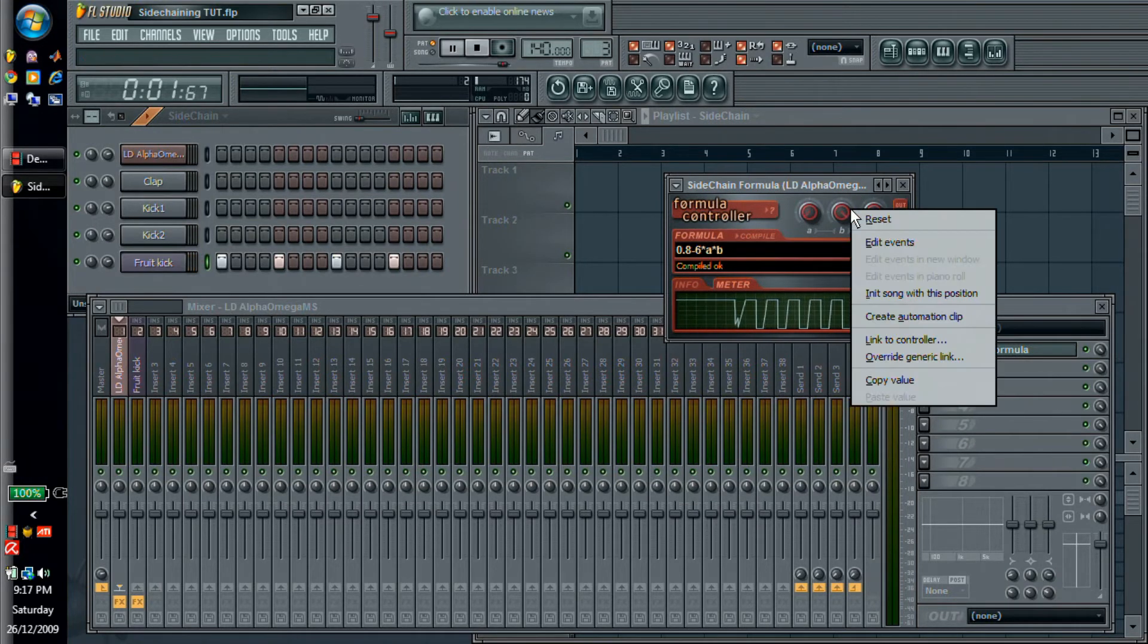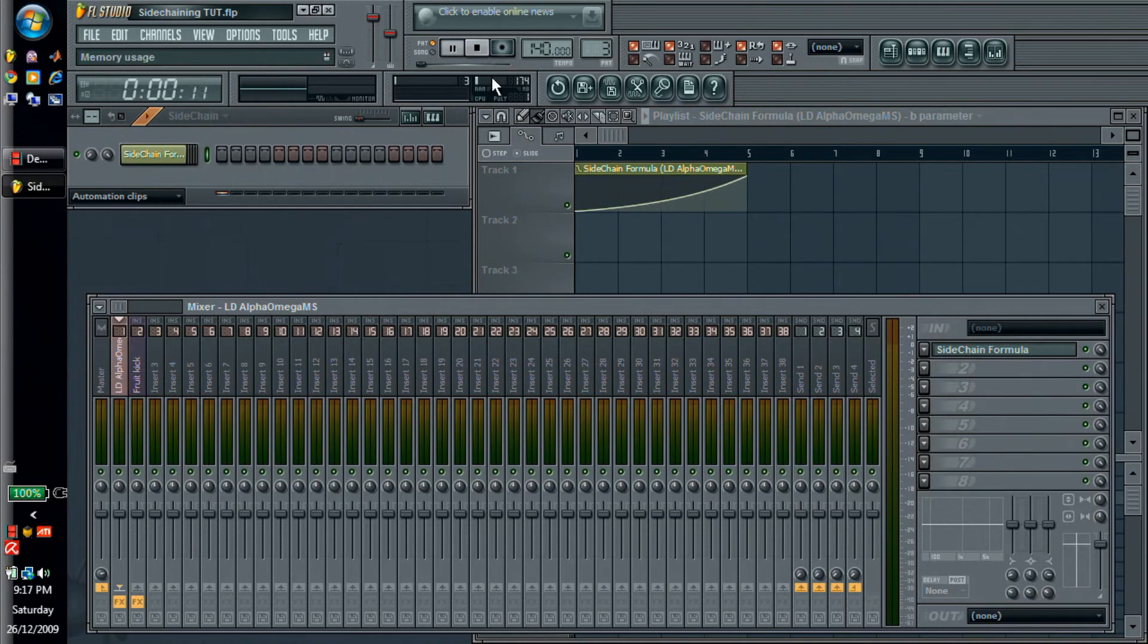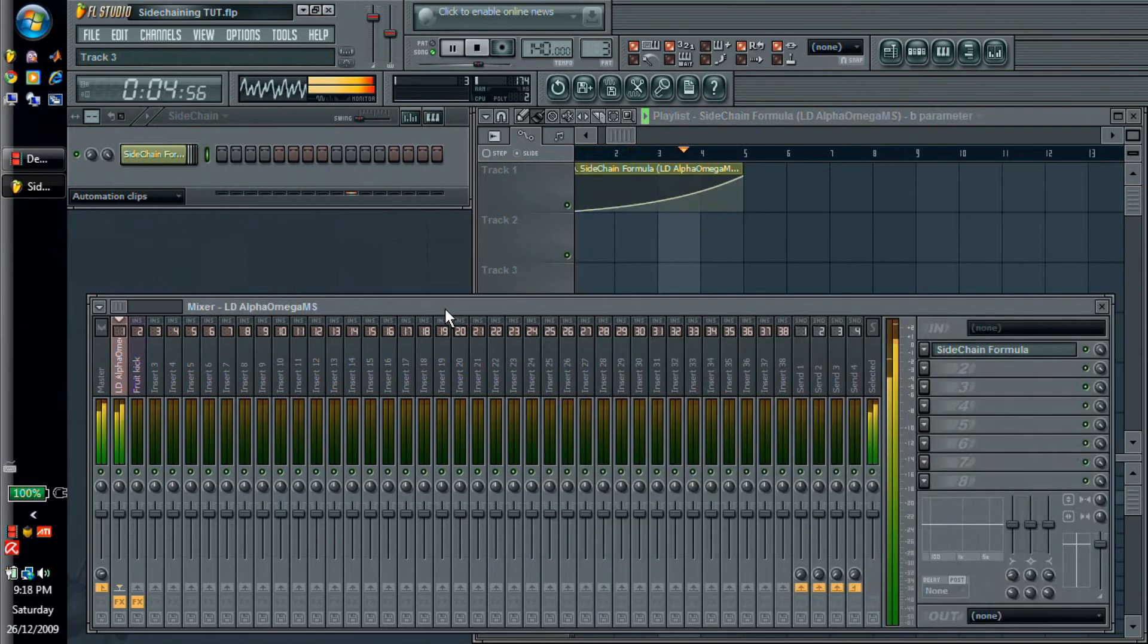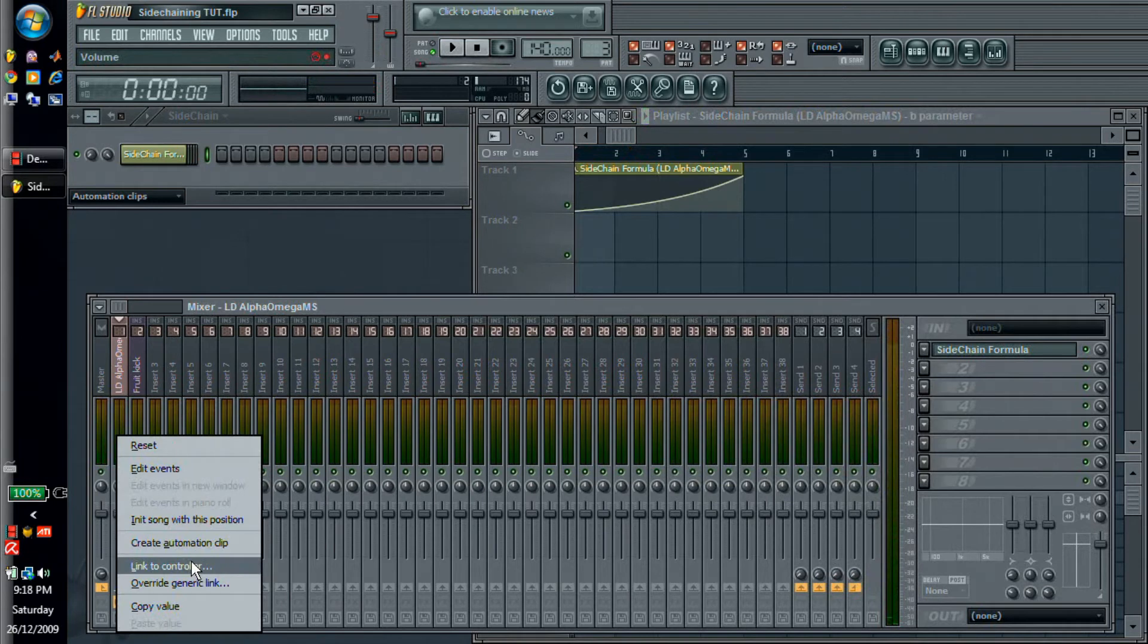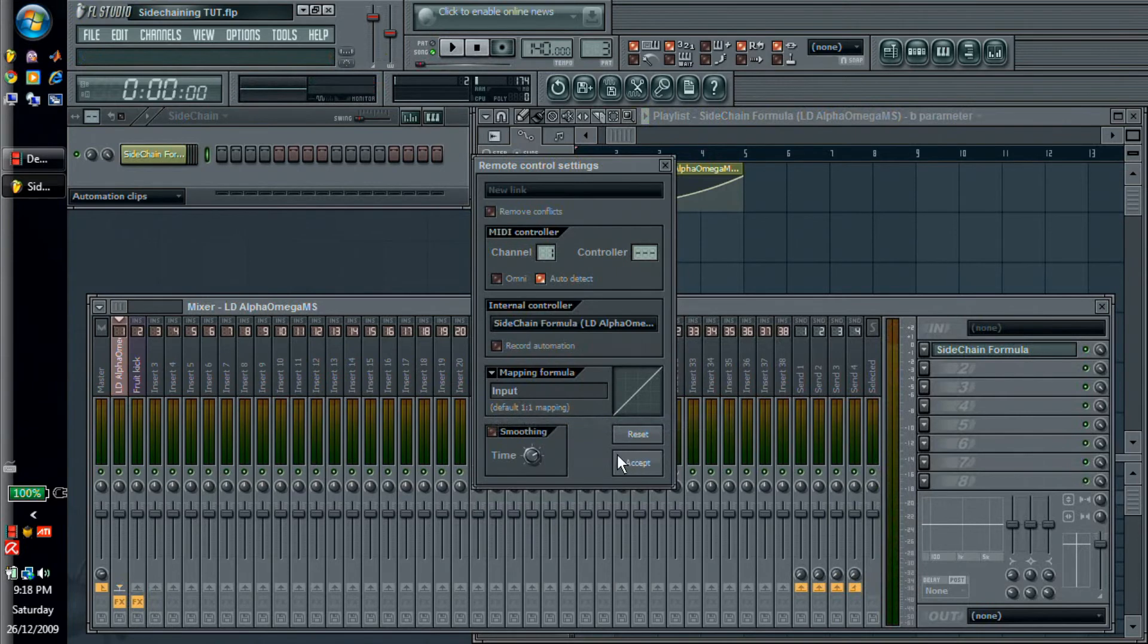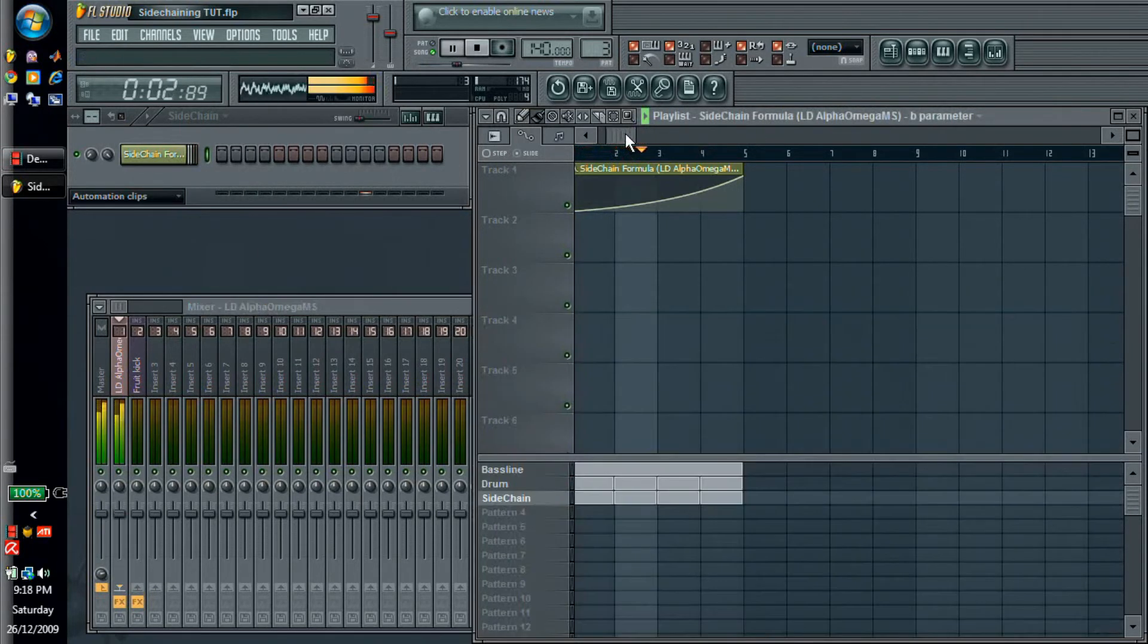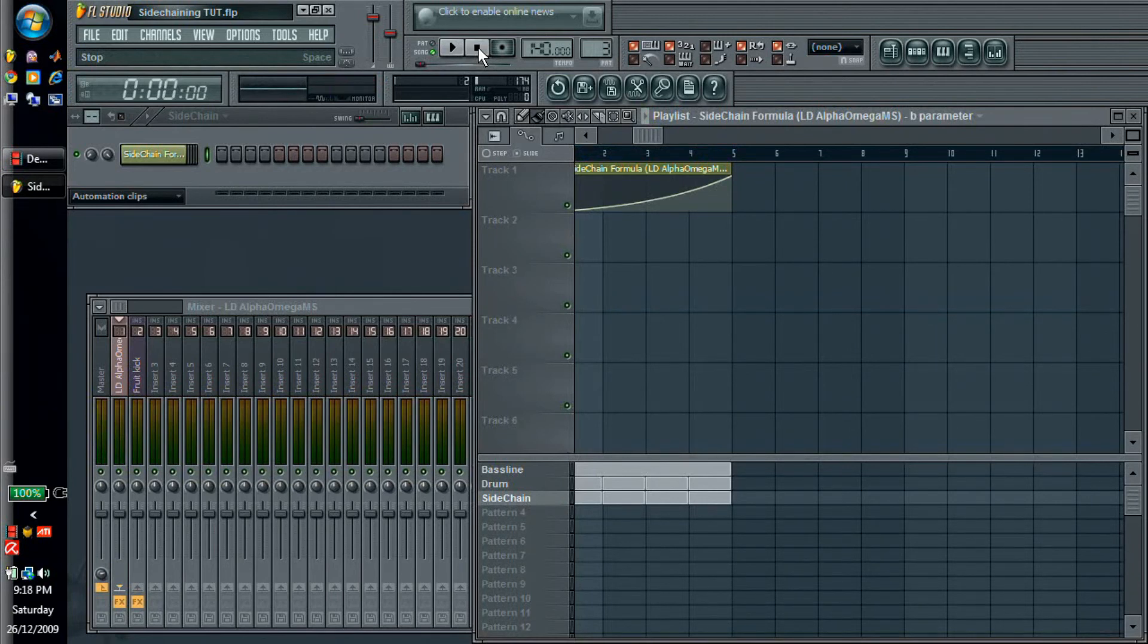So if we link this B to an automation clip we can actually control the sidechain volume. So now here's our final effect. We of course have to link our volume back to the formula controller. So finally, so there you have it. It's as easy as that. I'm going to load another example here so you can see how this is used in a little bit more complicated way.